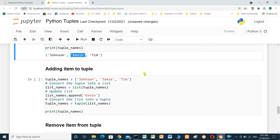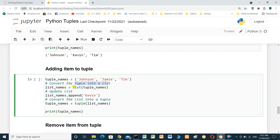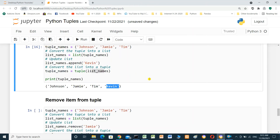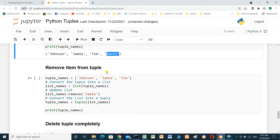Adding an item to a tuple works the same way. For tuple_names with Johnson, Jamie, Tim: convert the tuple into a list, then use list_names.append(Kevin) to append Kevin after Tim, then convert the list back to a tuple. Print tuple_names — Kevin has been added.